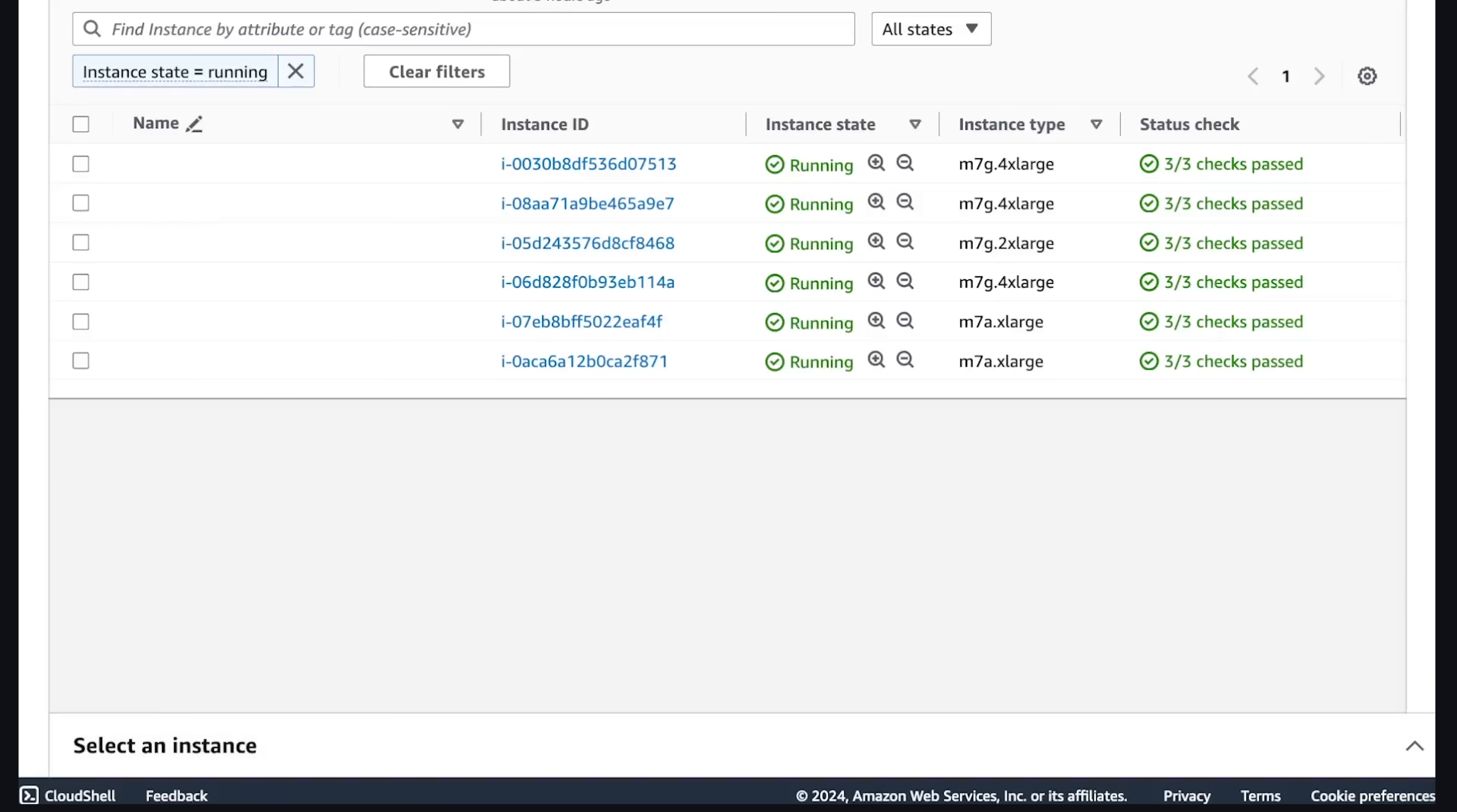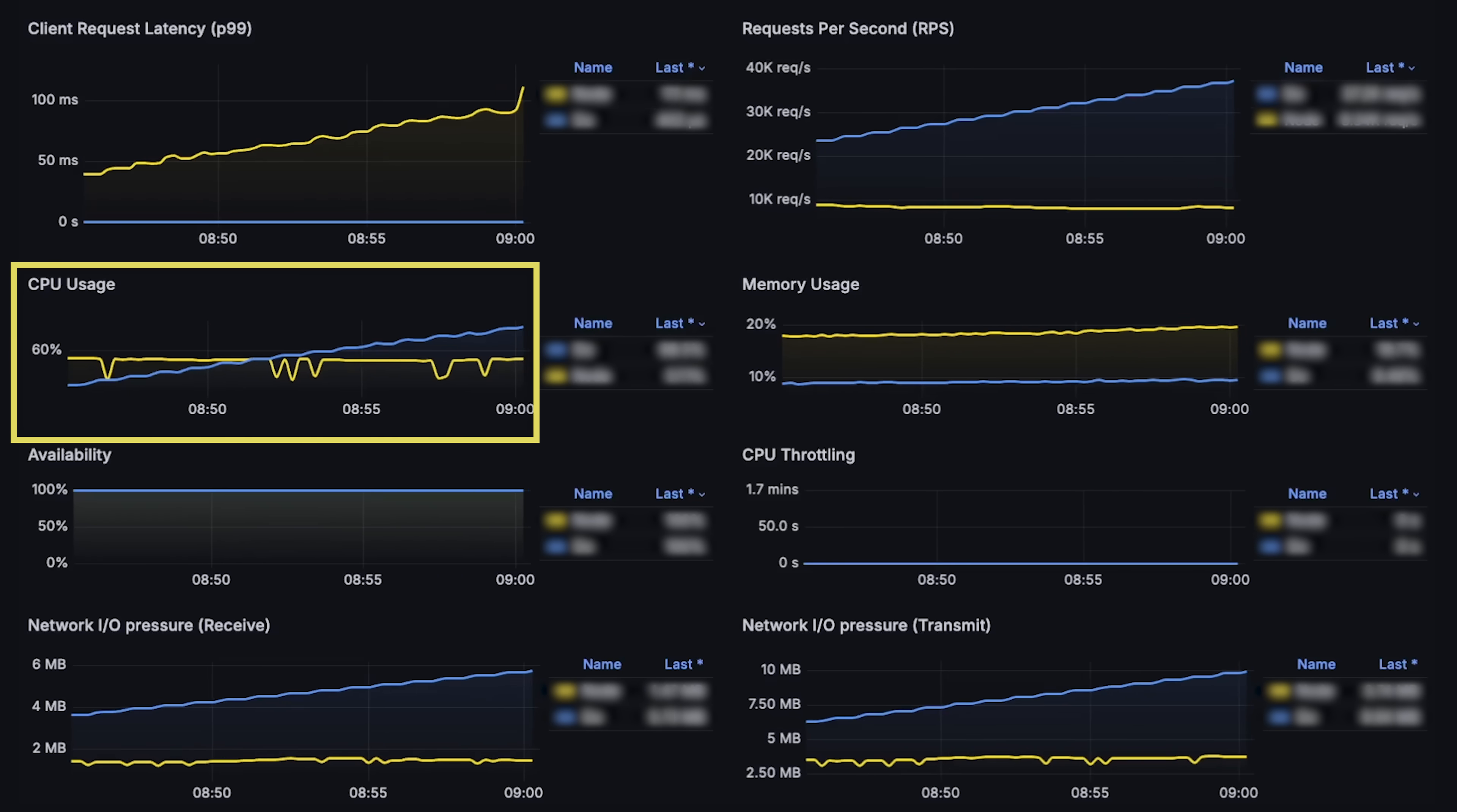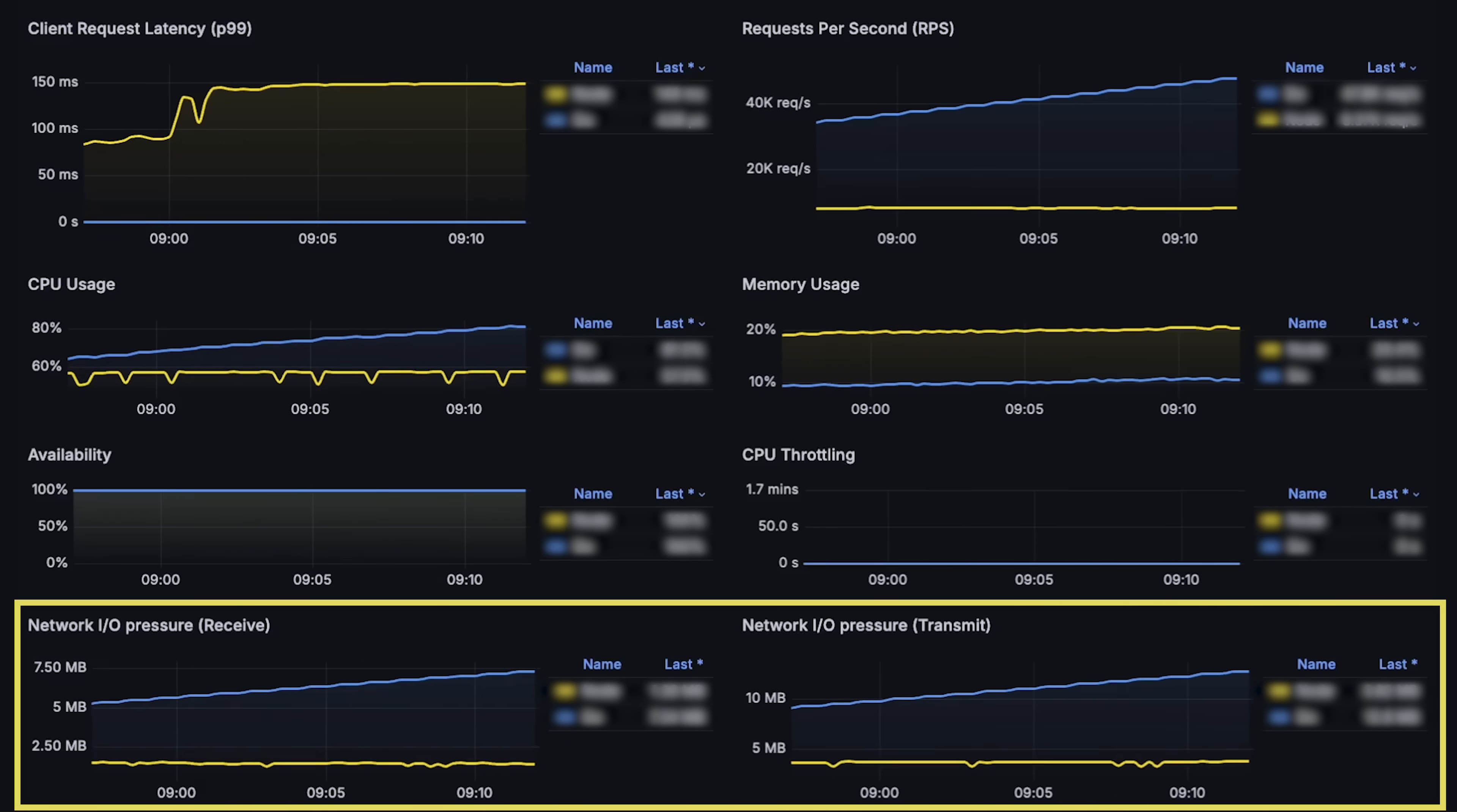To run these tests, I deploy both applications to a production-ready Kubernetes cluster in AWS and use latest generation EC2 instances as Kubernetes nodes. First, we'll measure CPU usage, memory usage, application availability, CPU throttling by Kubernetes, and network pressure.